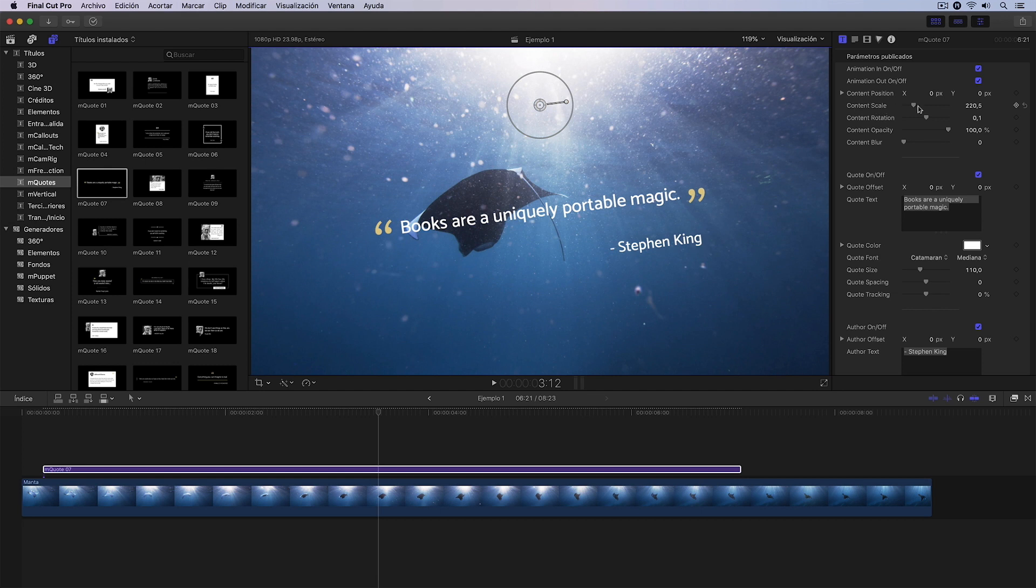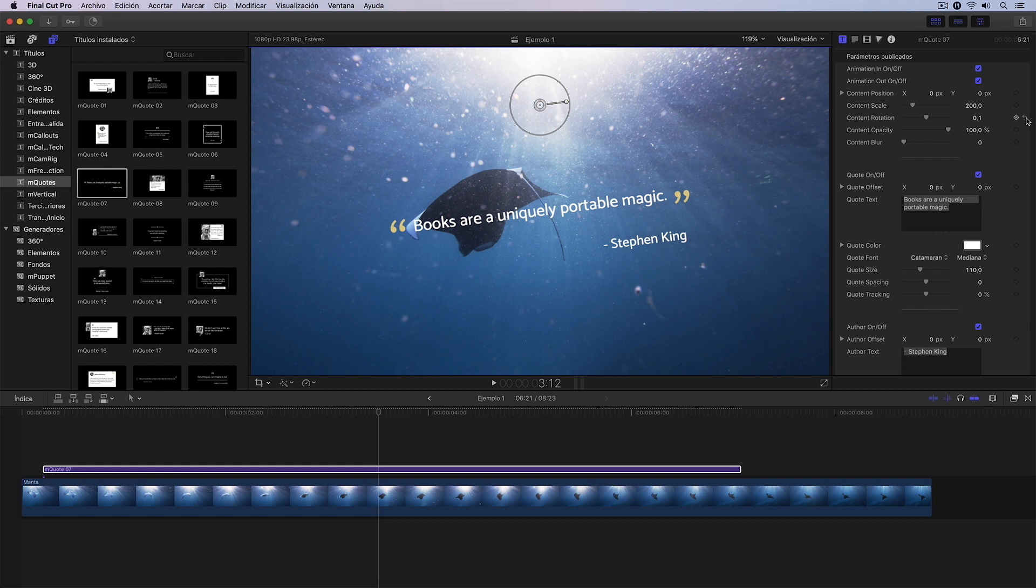which would be the Content Scale and also in the Content Rotation that we see here. I can press this button again and completely reset the rotation.